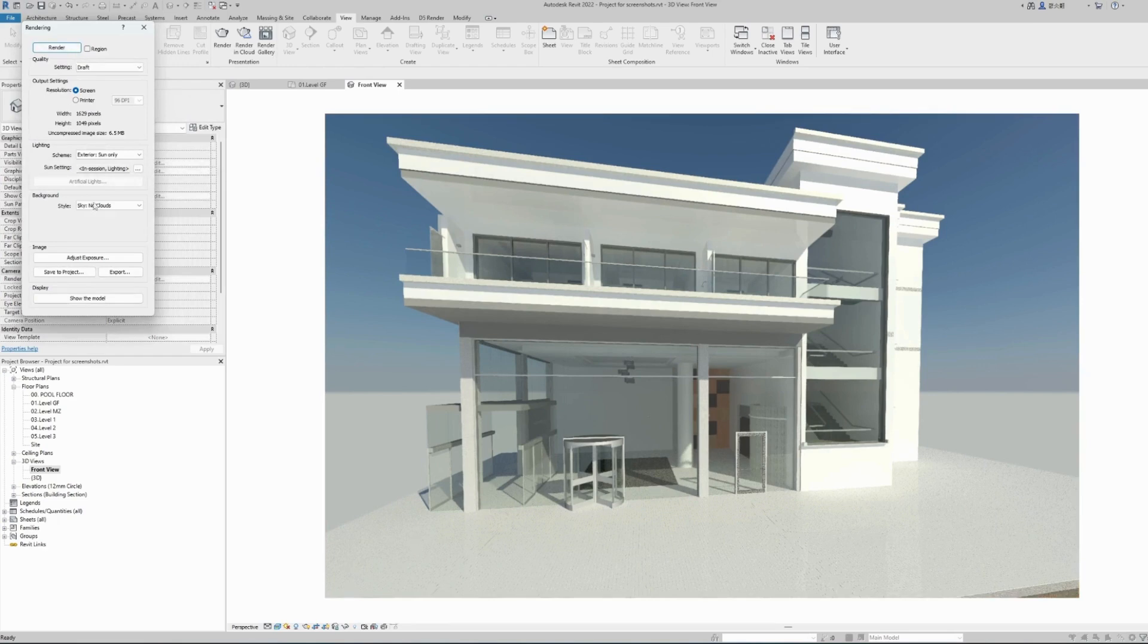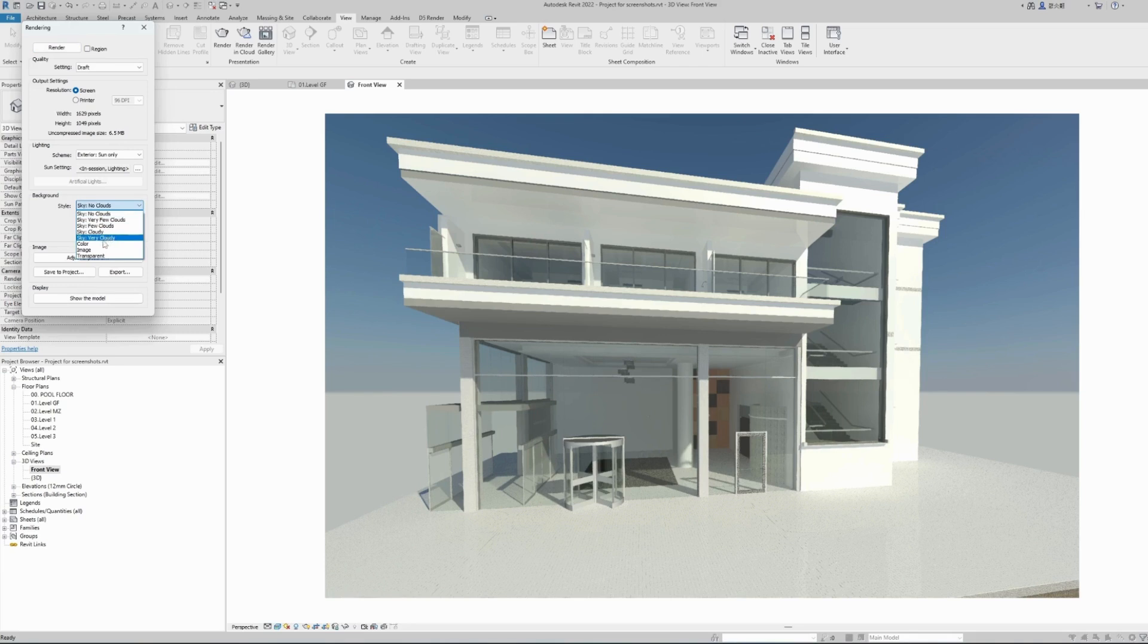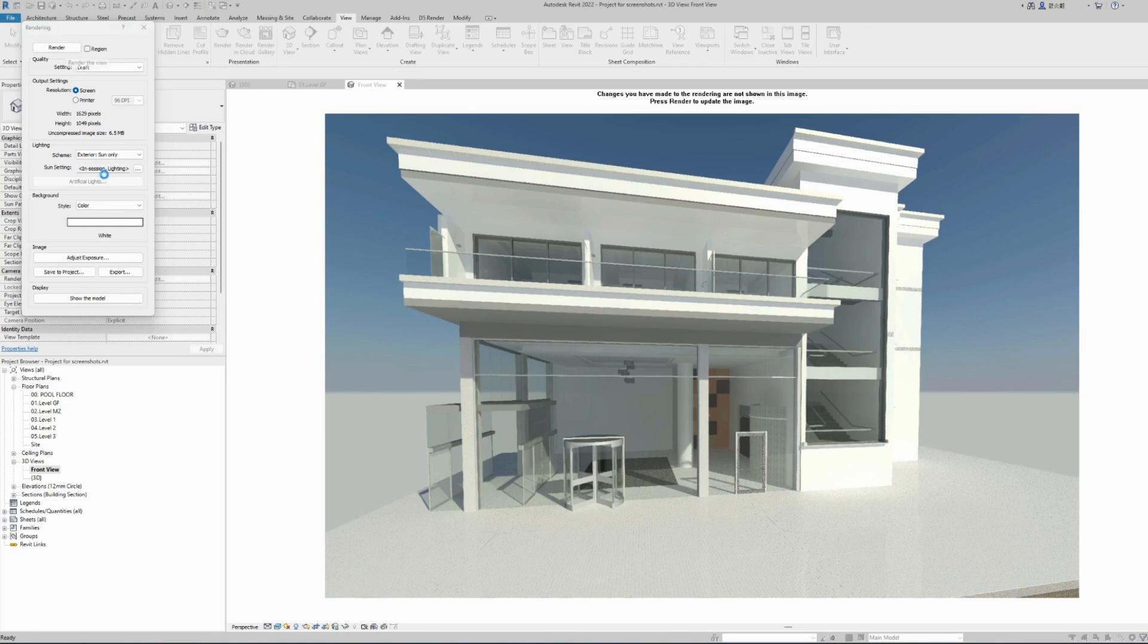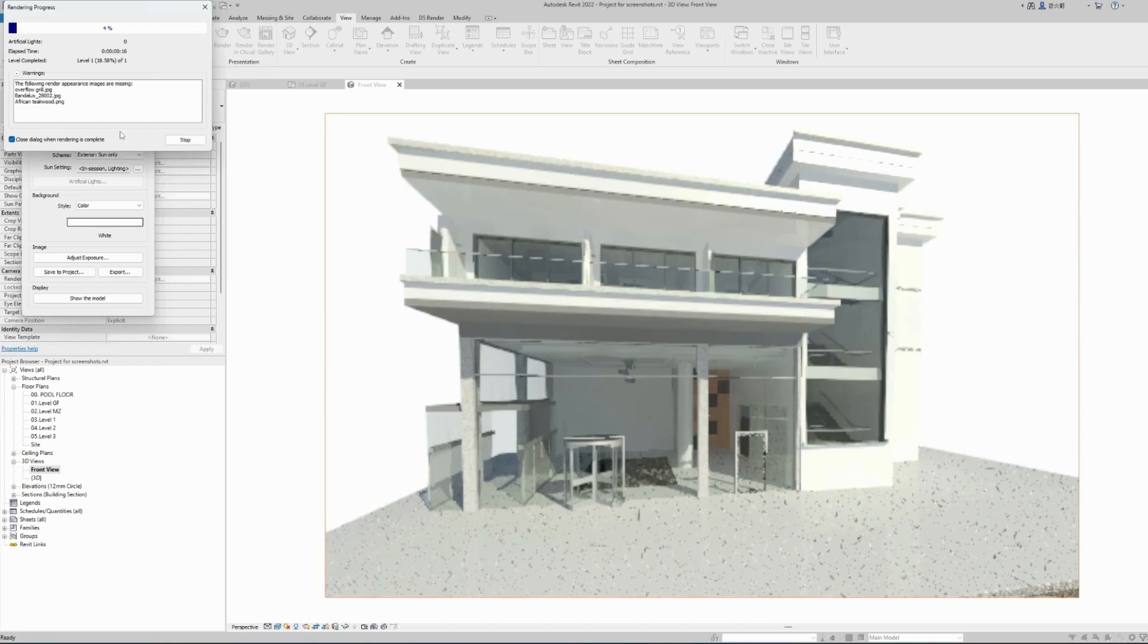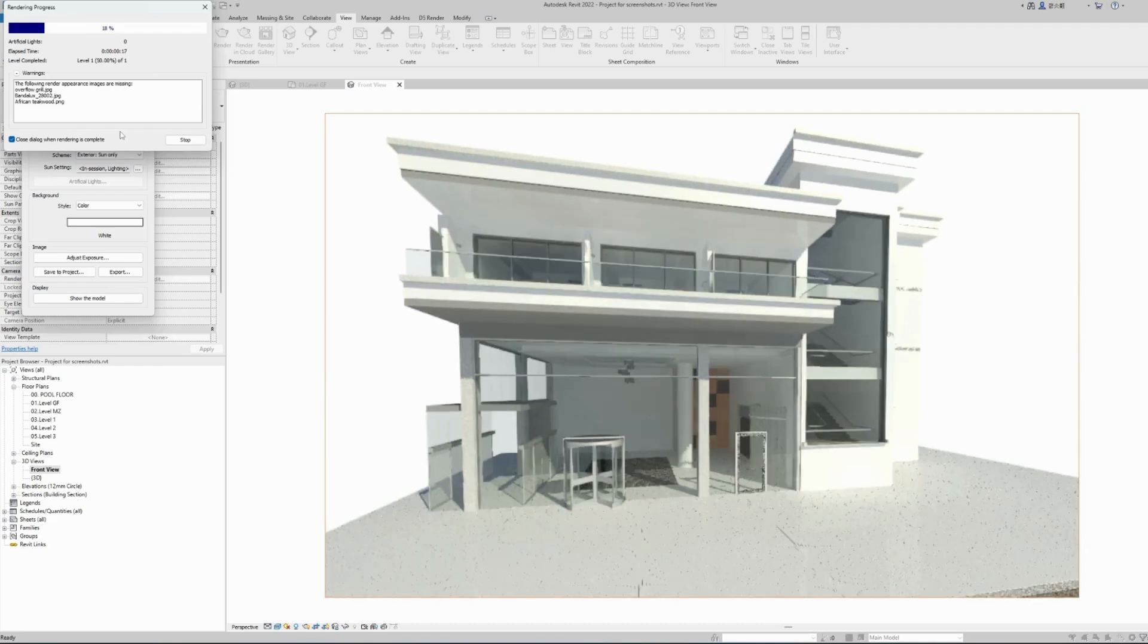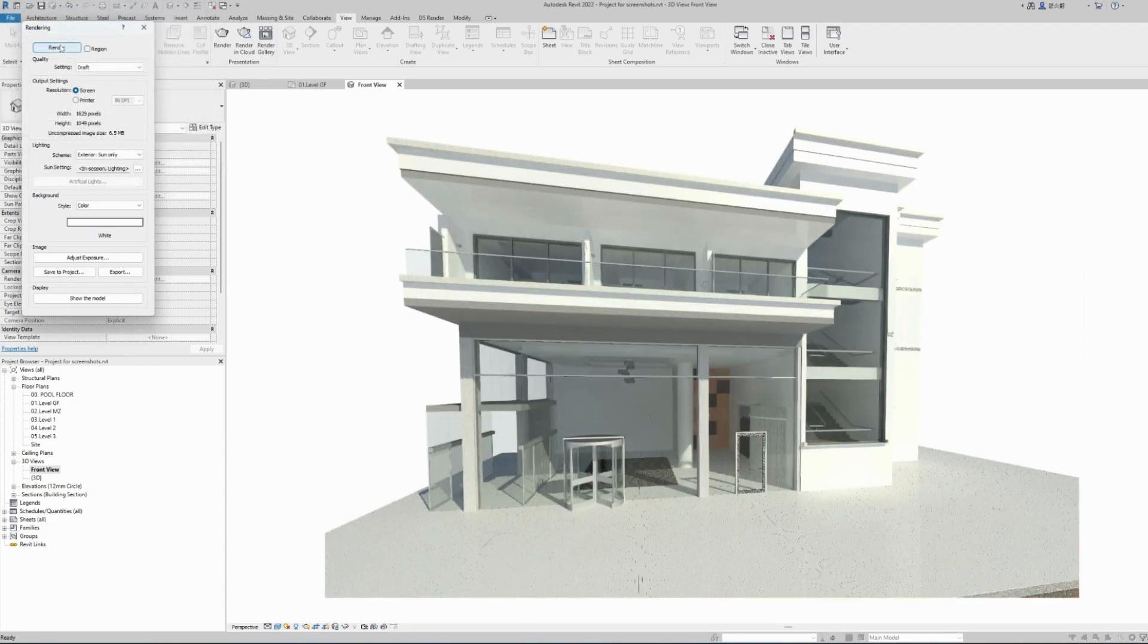Let's do another render. This time choosing a color background, white background. Hit render. Again it will take the same time to render the image, and we can see the progress at the top. 18%. And it's done.